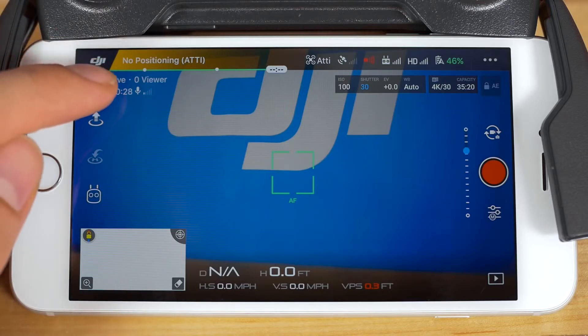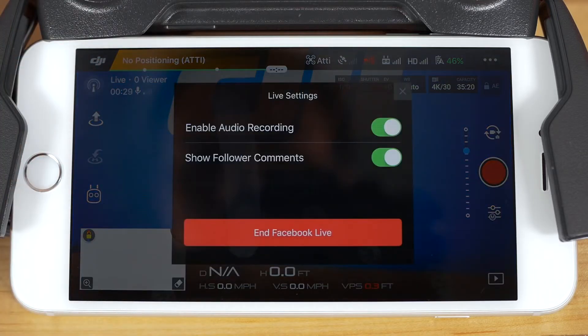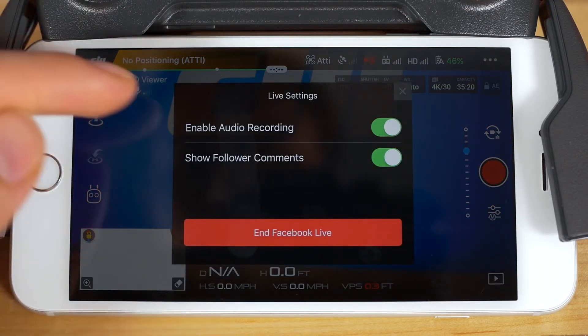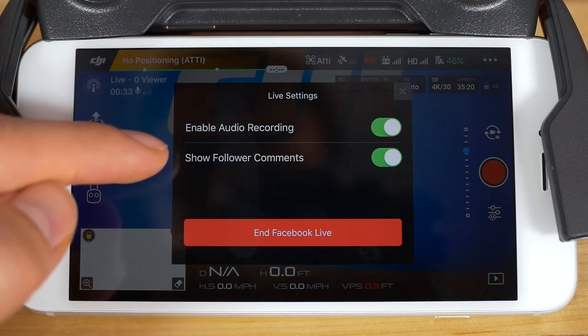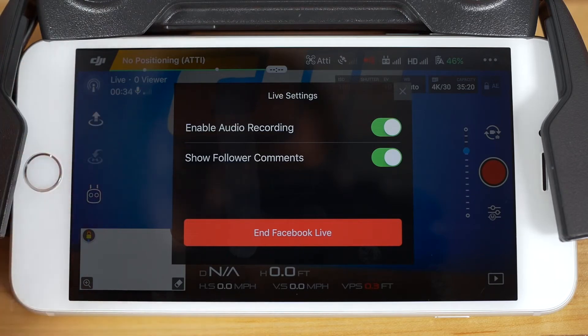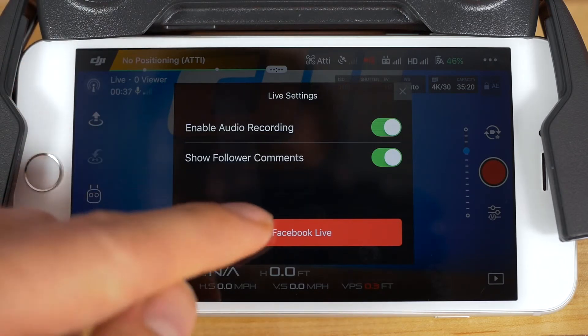Tap the blue streaming icon next to your live streaming information and you can enable or disable audio as well as comments. This is also where you'll end your live stream.